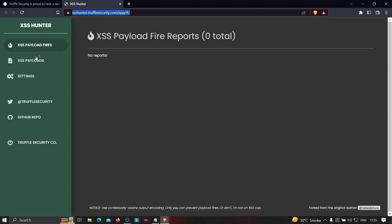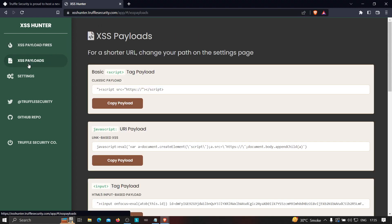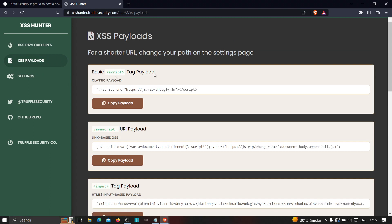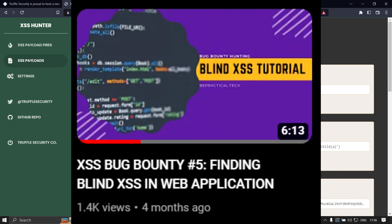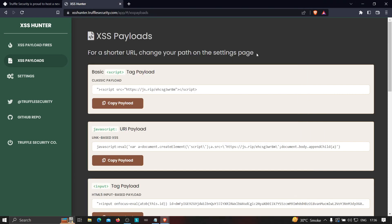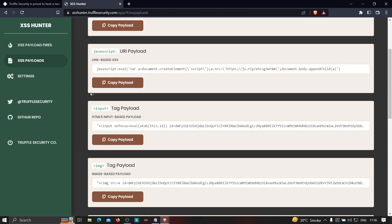Once you have signed in, what you need to do is go to the XSS payload. Also for those who don't know what blind XSS is or how we can find blind XSS and how blind XSS works, then please check out this video of mine in which you'll learn all about blind XSS from scratch.